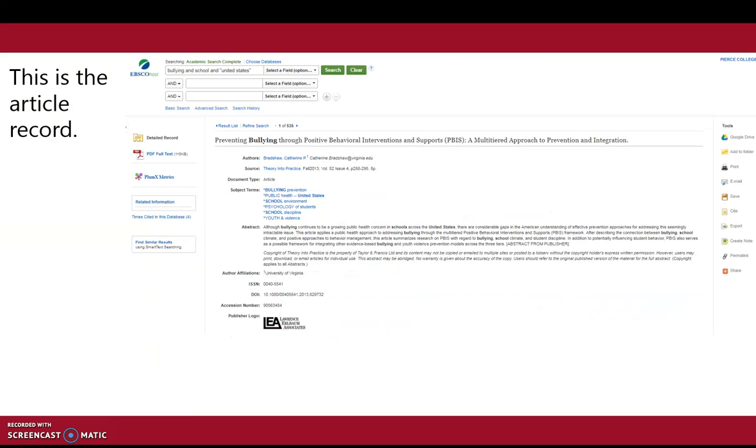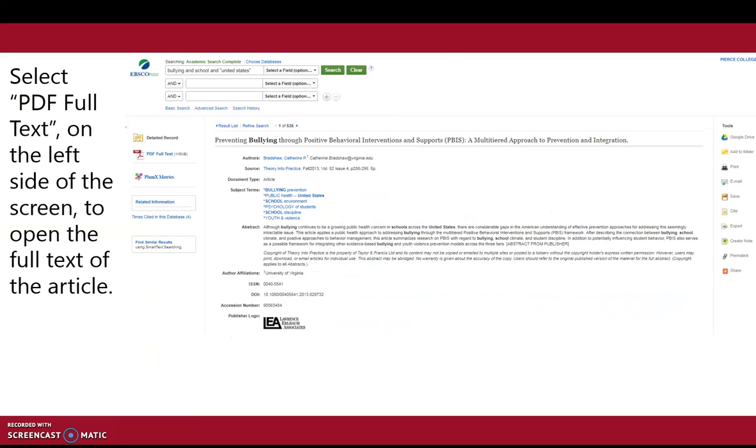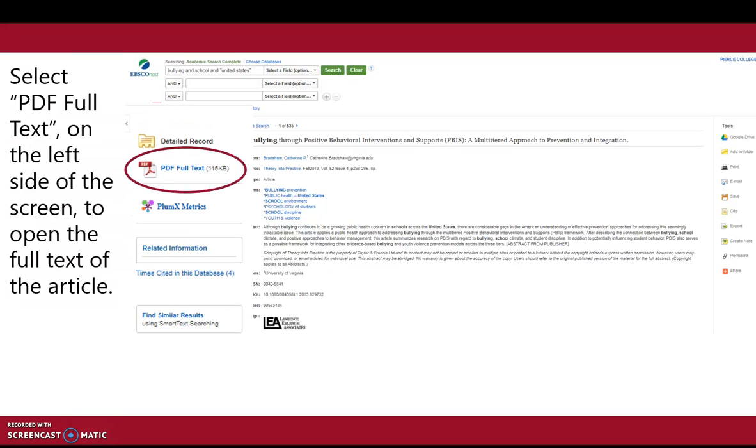This is the article record. Select PDF full text on the left side of the screen to open the full text of the article.